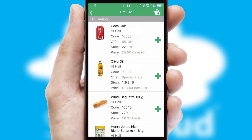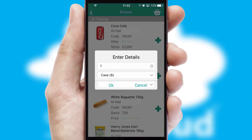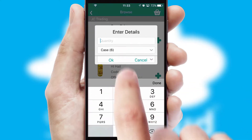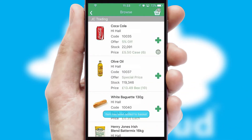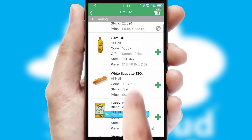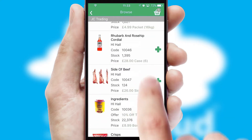Once you have found the required item, simply click, enter the required quantity, unit of measure and then confirm. A basket icon will appear beside the product to confirm it has been added to your order.